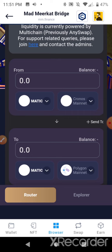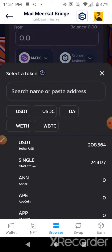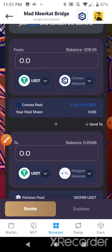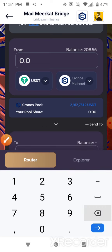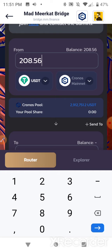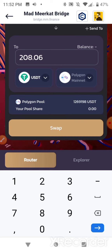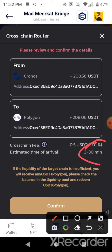Here's the multichain router. I'm going to select USDT and go cross-chain from Cronos to Polygon. I'm going to input the maximum: $208.56. It's going to charge me 50 cents, which is really cheap — I'd expect them to charge more for a cross-chain transaction. I'm going to swap and confirm. It does take 3 to 30 minutes, usually about 5 to 10 minutes for the whole process.